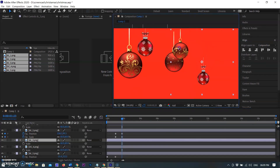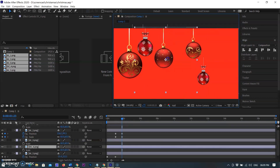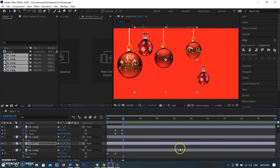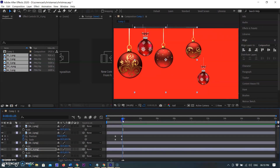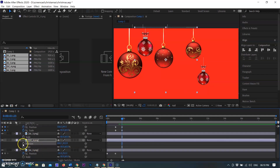The same process is for the third and fourth ball. Two keyframes are needed for a simple animation: start and end keyframe. The end keyframe is for the desired position and the start keyframe is where the animation will begin.